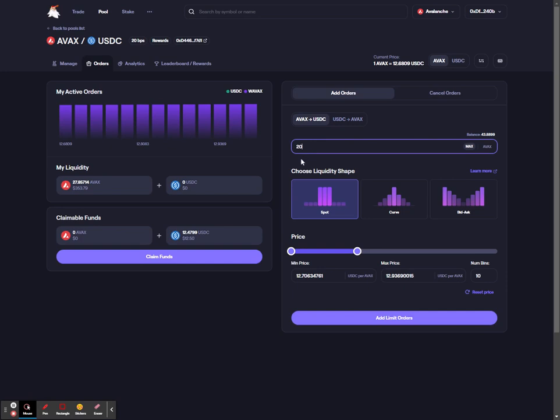The next step is to select your liquidity shape. I'll keep this on spot, which will give me a uniform distribution across the price range that I define.